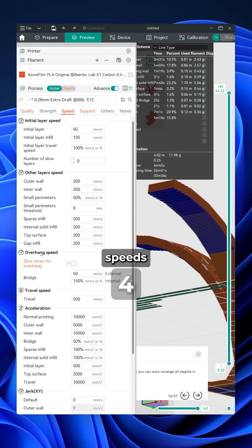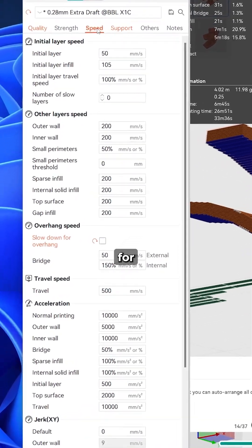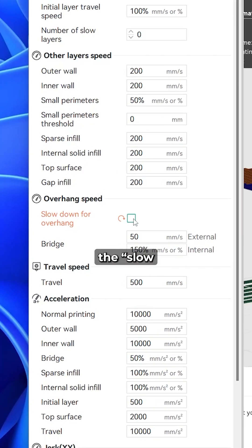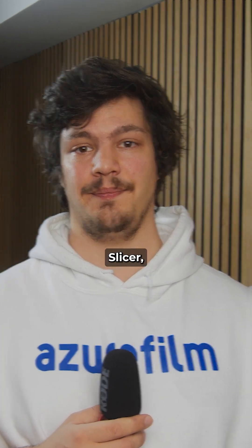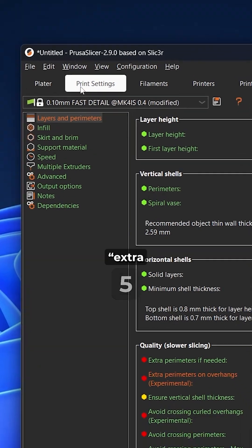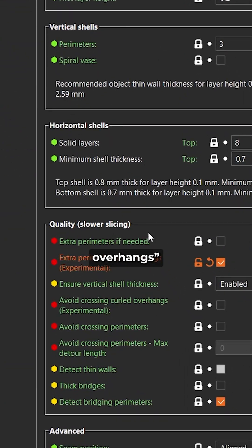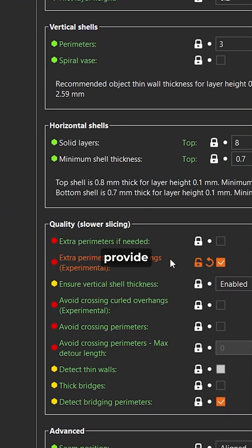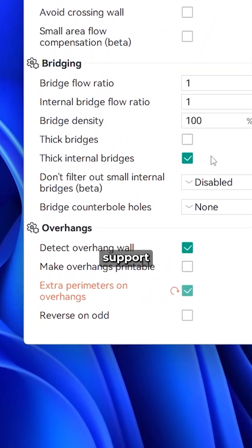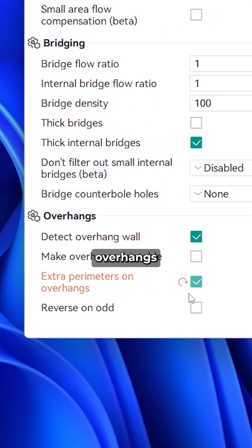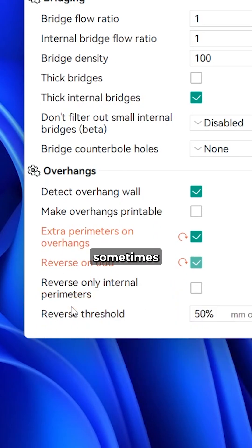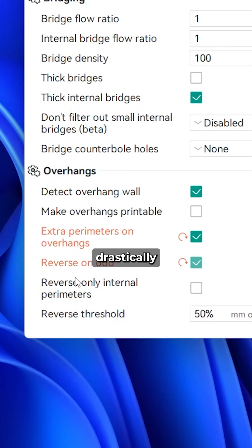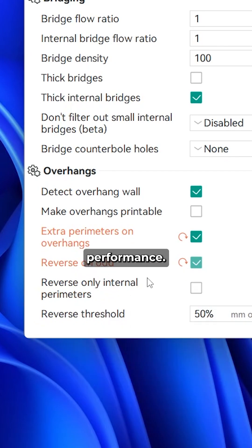Lower speeds allow more time for cooling. Enable the slowdown for overhang setting. If you're slicing in Orca or Prusa Slicer, you can enable extra perimeters on overhangs, which provide additional structural support for better overhangs, and the reverse on odd setting, which can sometimes drastically improve overhang performance.